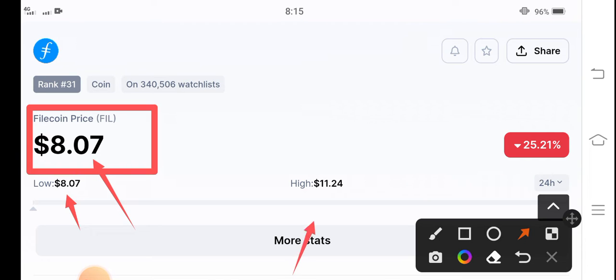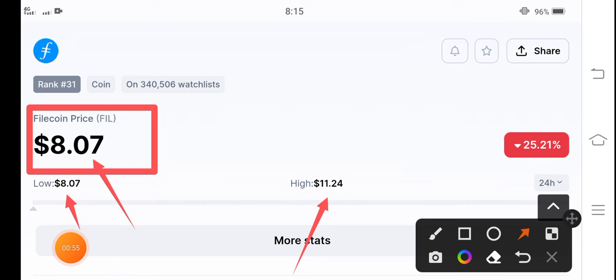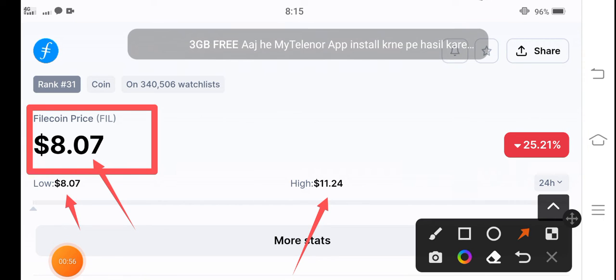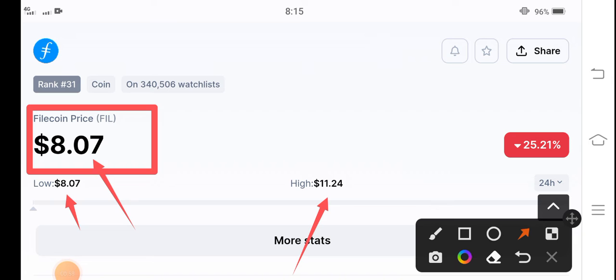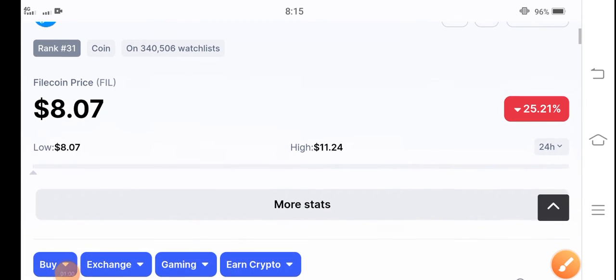If you talk about the highest, $11.24 was the highest price in the last 24 hours. So now $8.07 is the lowest price for buying Filecoin.